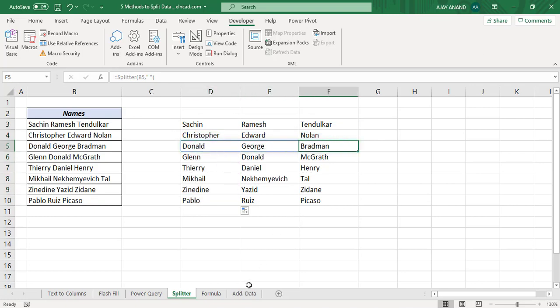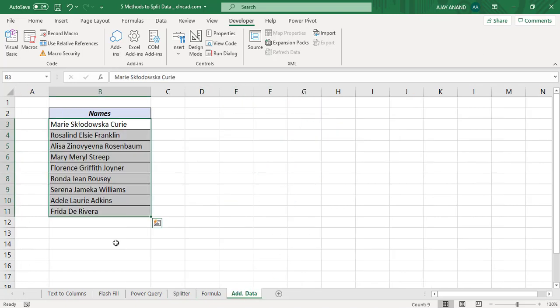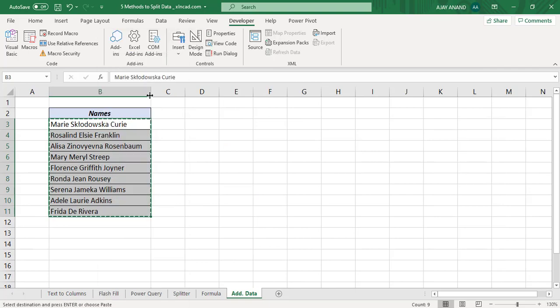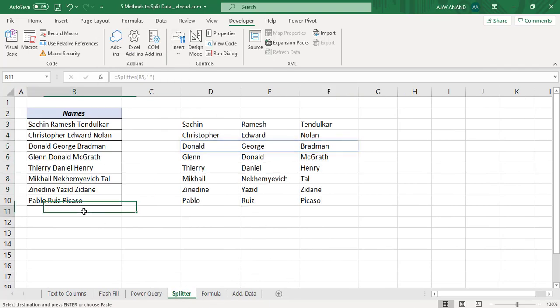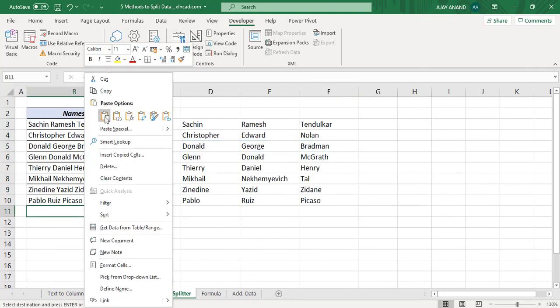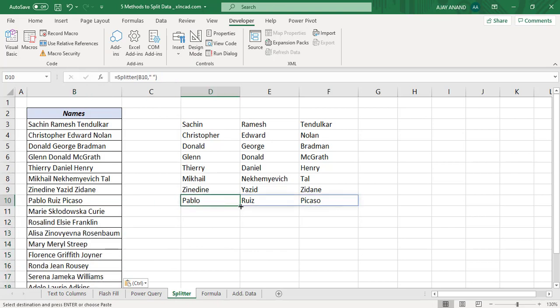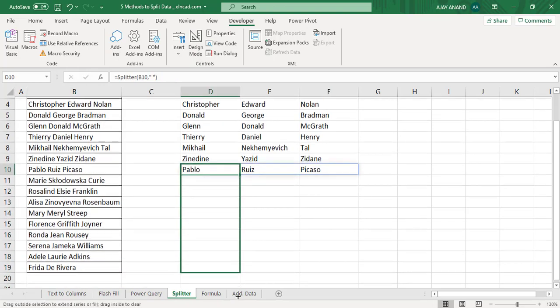Let me add some more data — copy and paste. Then drag the formula into the downward cells to apply it to the newly added rows.